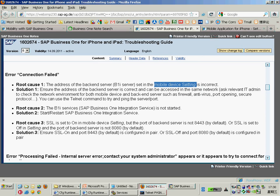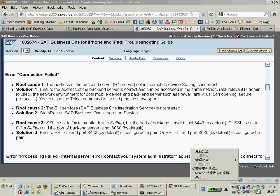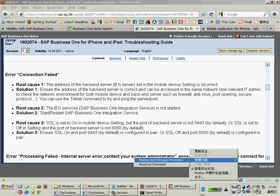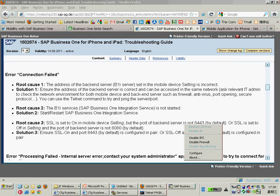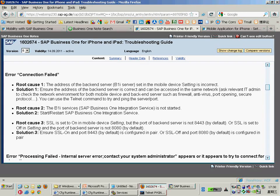Last but not least, your B1i server may also have a firewall or antivirus. You need to make sure that port 443 has been enabled in your firewall. Simply for testing, you can disable your firewall temporarily — just be sure the connection request sent from the iPhone application through port 443 to the B1i server can go through.